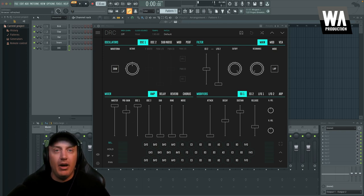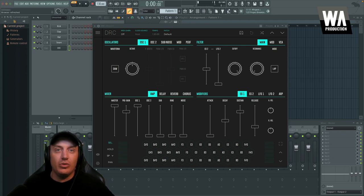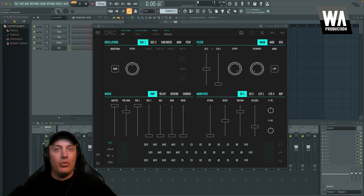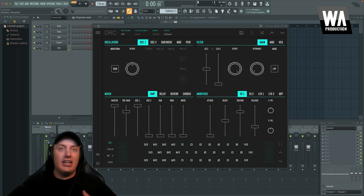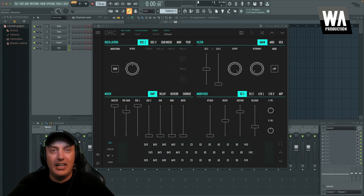So DRC is modeled after analog synths, but obviously created in a digital way. But it takes a lot of its learnings from those analog synths and the way that it's designed, the way that it sounds, and just kind of the infrastructure behind it.